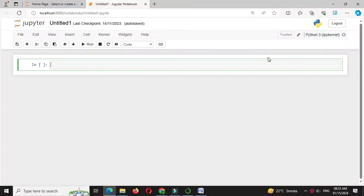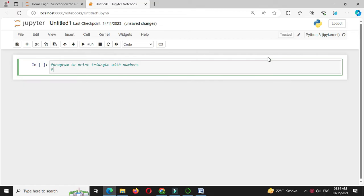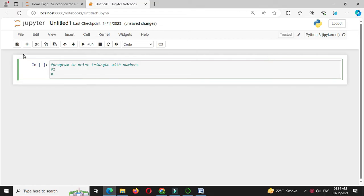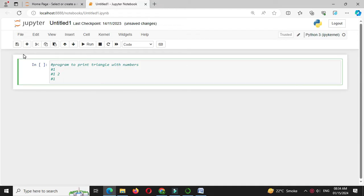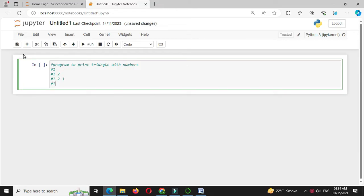Here we will write a Python program to print a triangle with numbers. First in comment line we will write: at first line we will print 1, then at second line we will print 1 and 2, at third line we will print 1 2 3, at fourth line